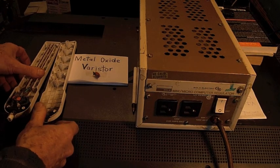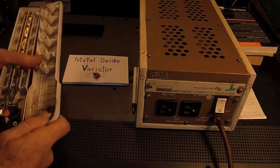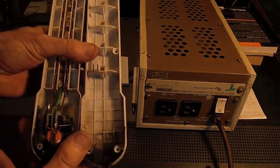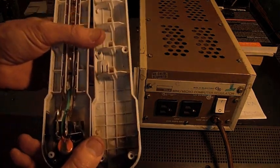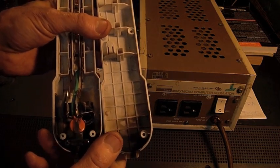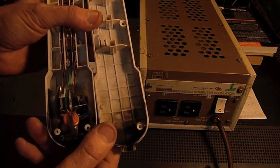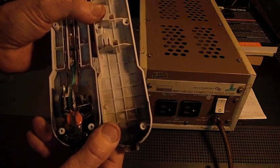This video I want to talk a little bit about surge protectors. I just had a call from a woman that asked me if I had any idea why some of her appliances in her house were smoking and blowing up.